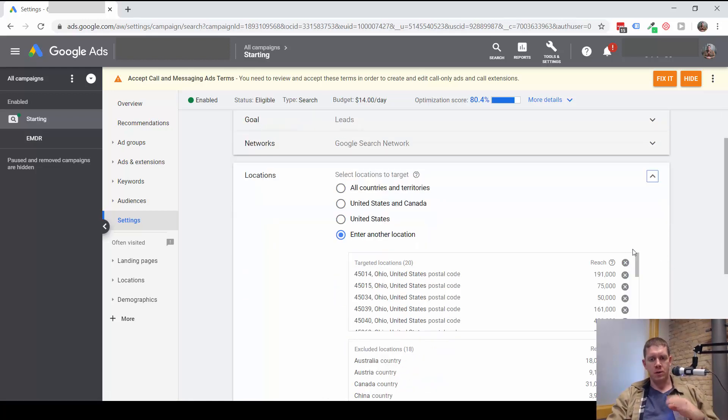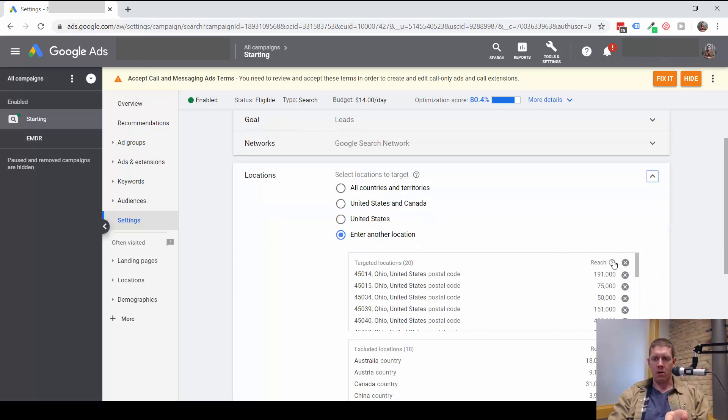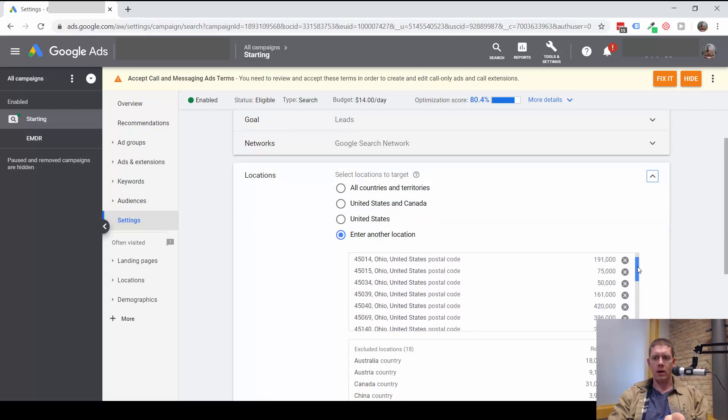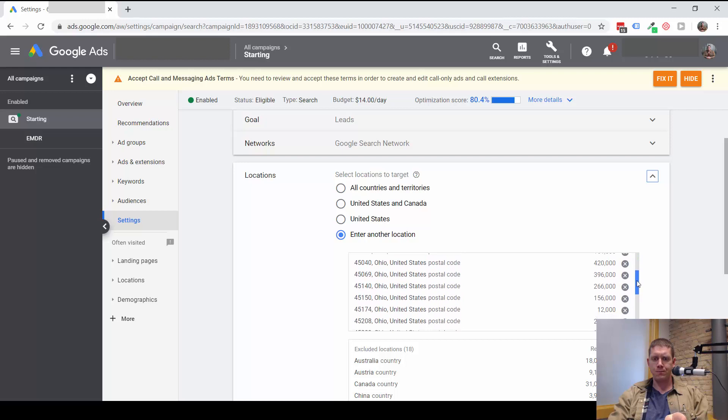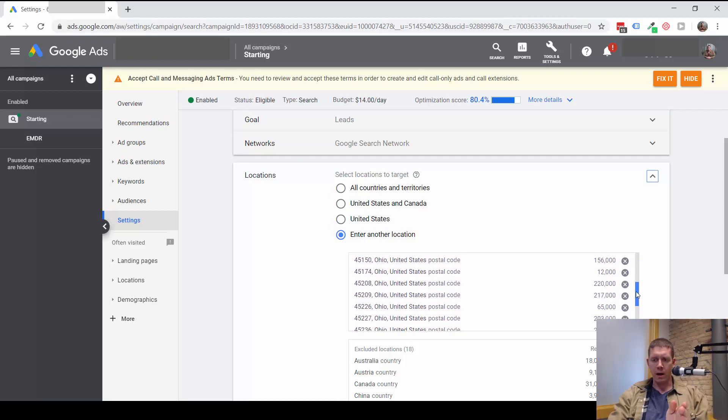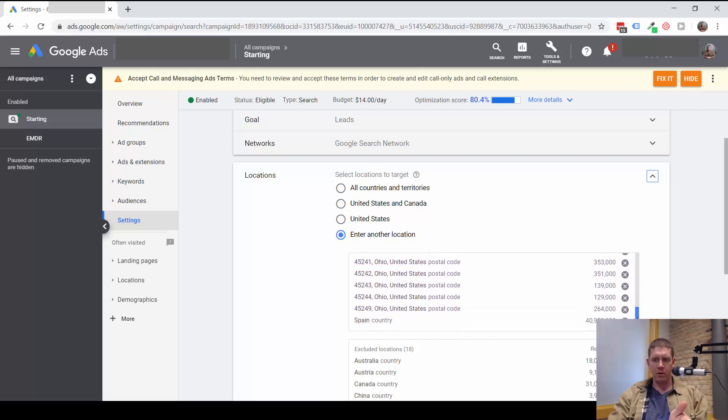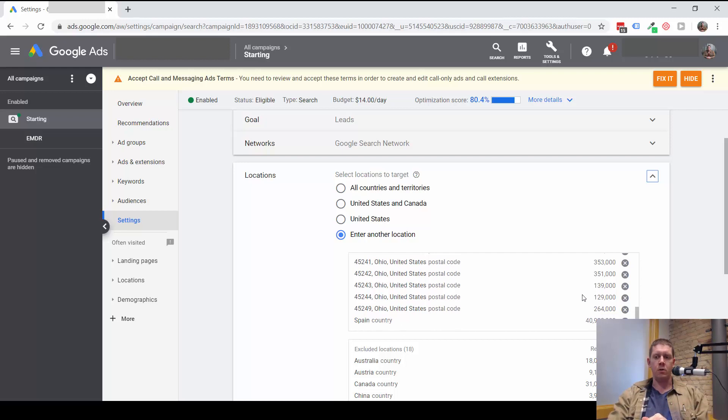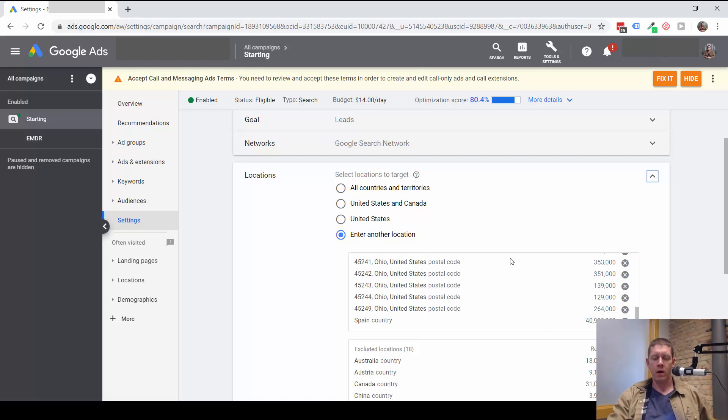So for starters, I want you to look at all of the targeted locations in your campaign. This particular campaign that I found is targeting Spain as a country, which I'm pretty certain is an error since this is a local business in Ohio.